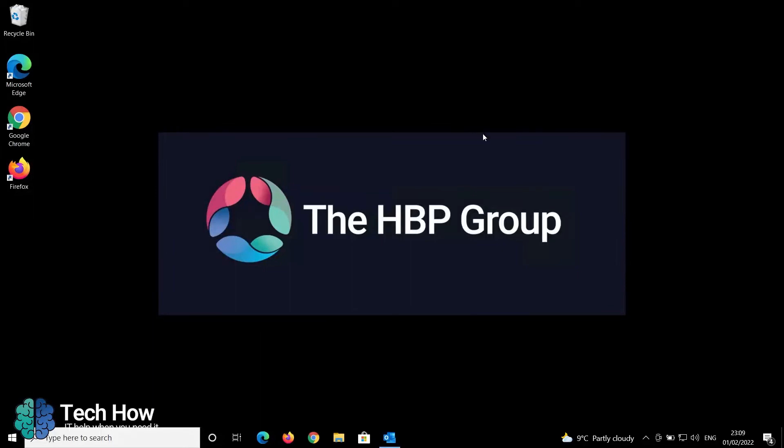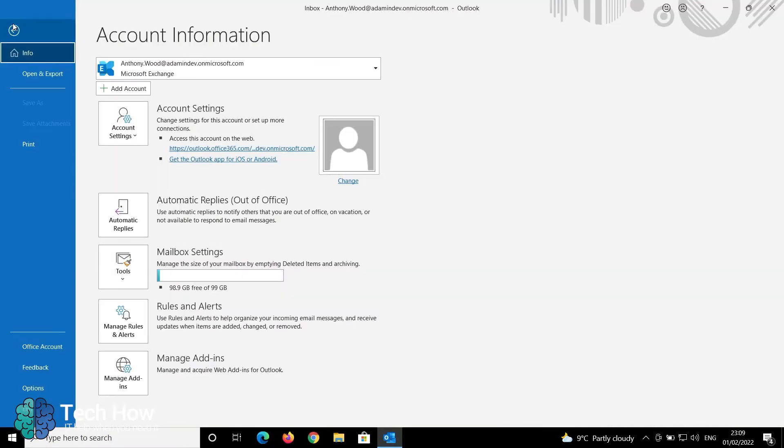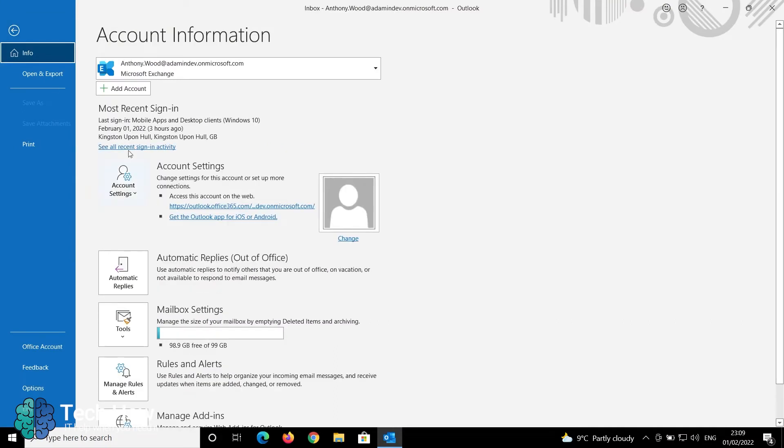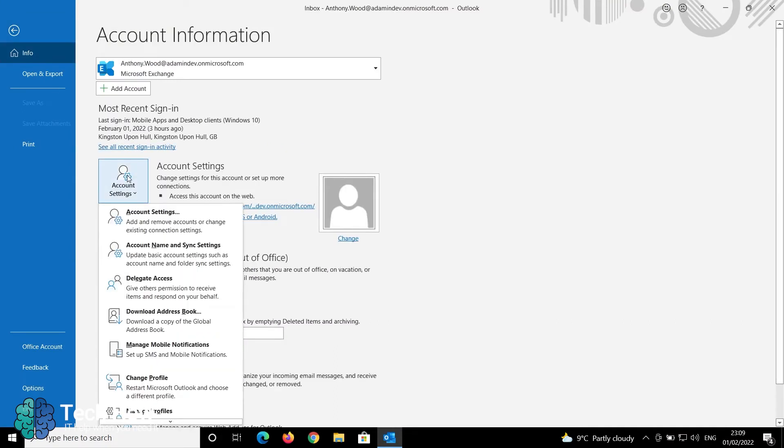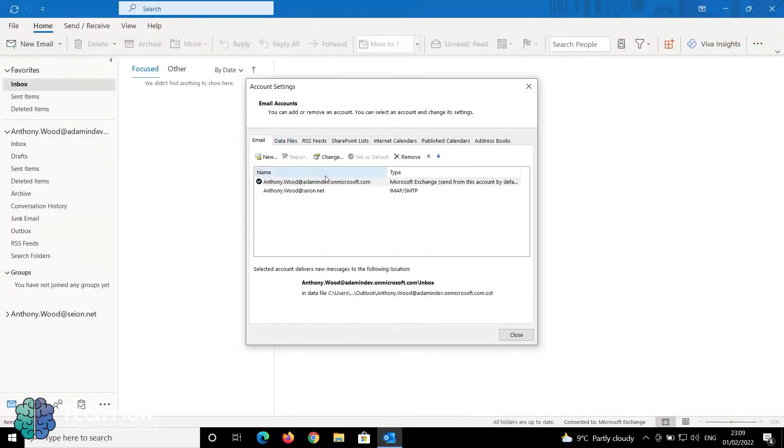If you locate your Outlook desktop client and go to File in the top left hand corner, click on Account and go to Account Settings. You'll see that in the Email tab you may have more than one email address.